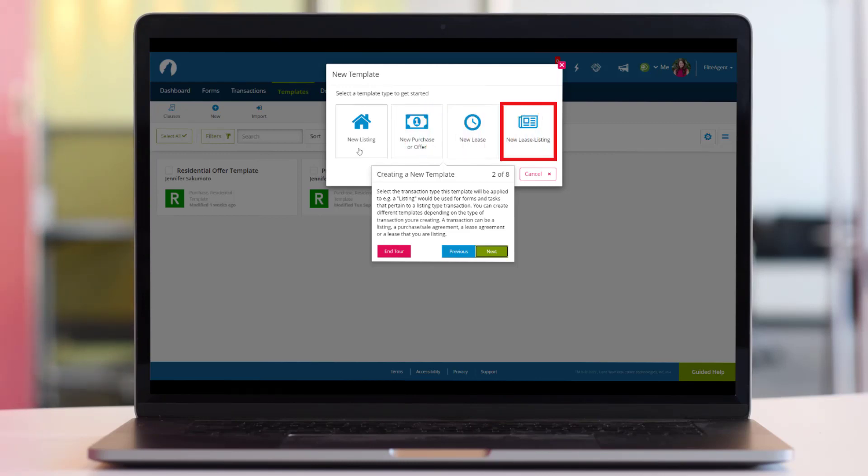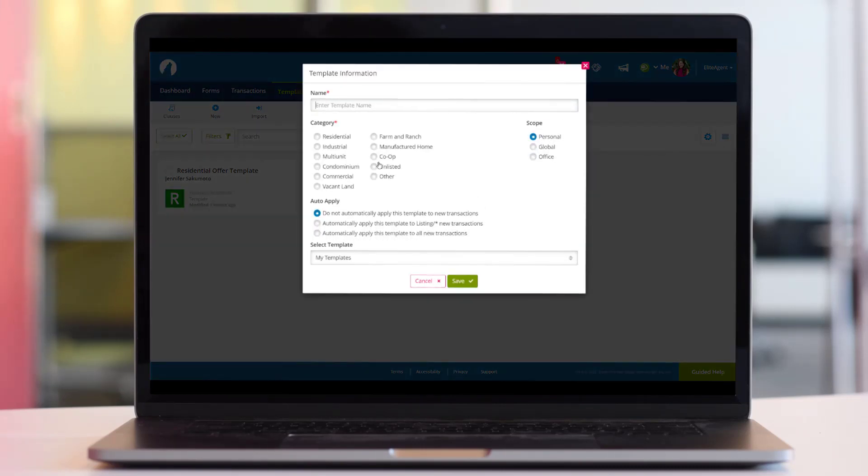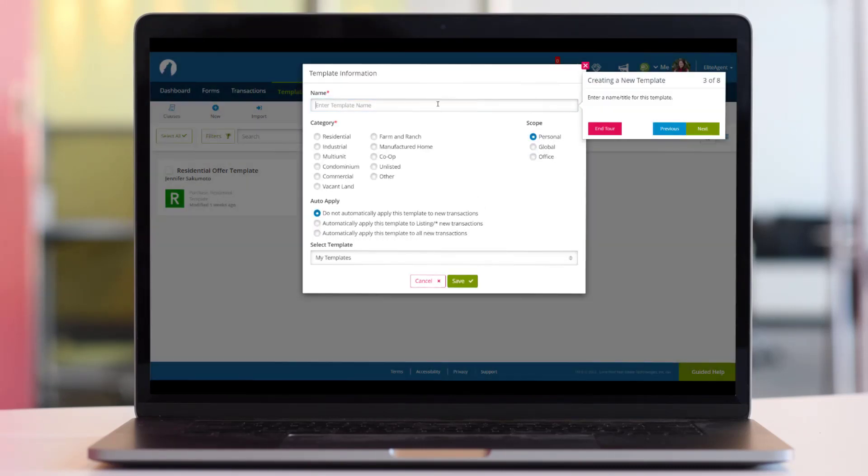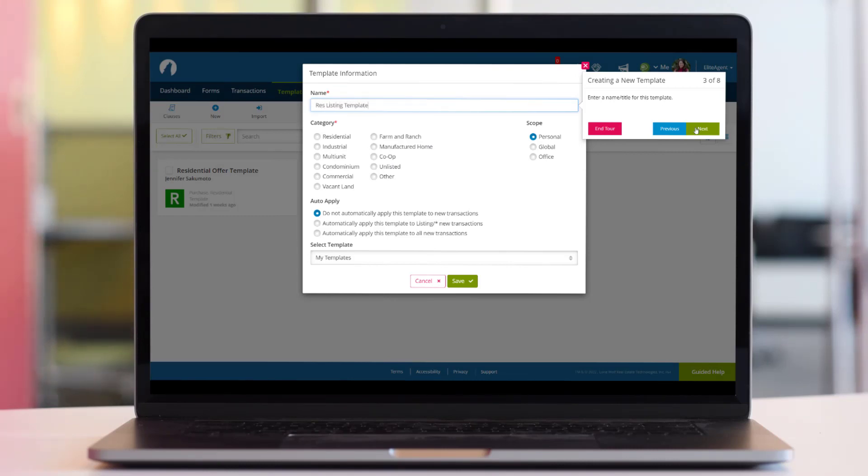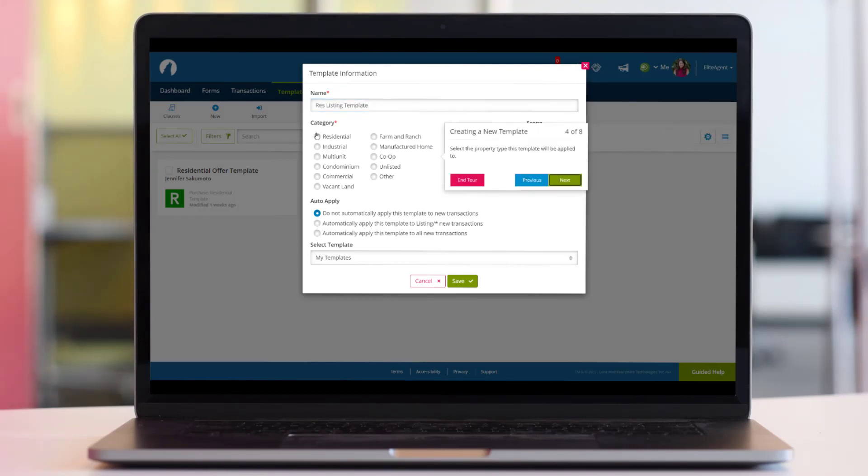You can create different templates depending on the type of transaction you're creating. Pick a descriptive template name. From there, select the property type this template will be applied to.